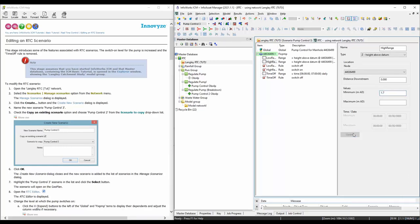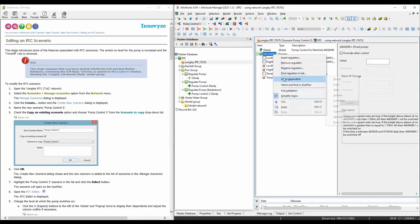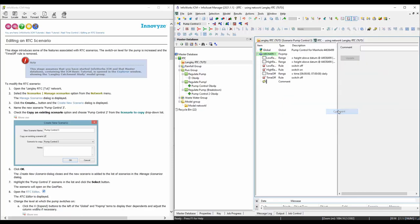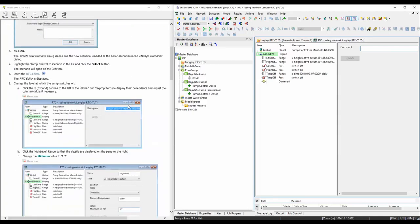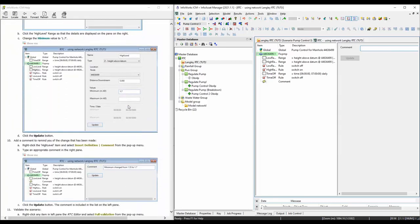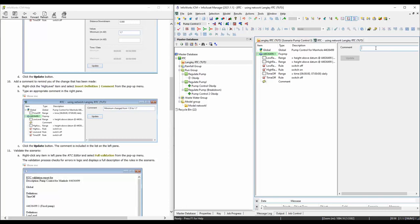Make sure you hit update so this number will change. And then we're going to add a comment to document this change. We can say: minimum change from 1.55 to 1.7. Hit update.